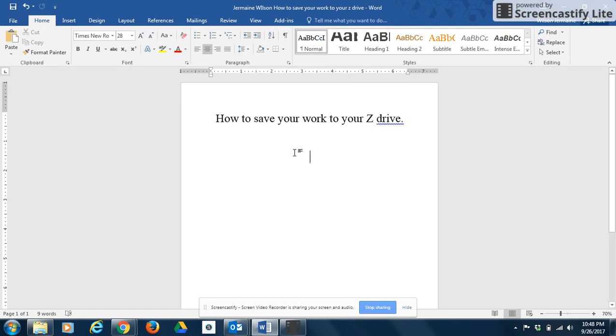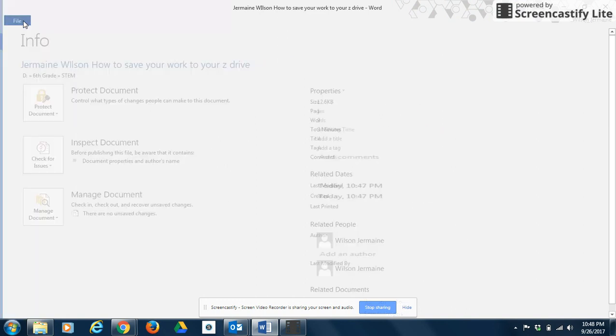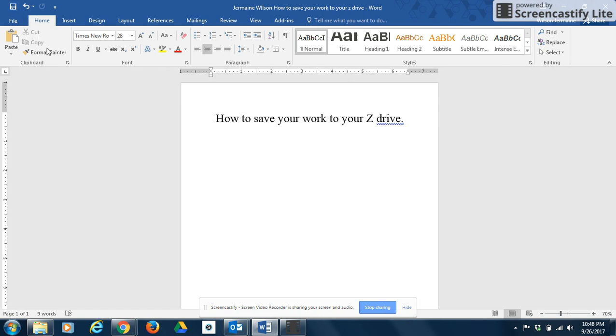Going forward, whenever you need to save your work, you do not have to do the File and Save As or anything like that. The only thing that you have to do is just press the Save button, or obviously you can use the shortcut which is Ctrl+S to save your work. All right, that is how you save your work to your Z Drive.